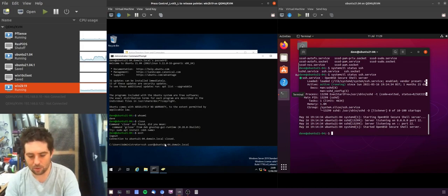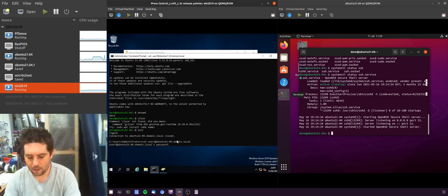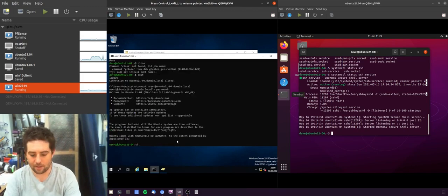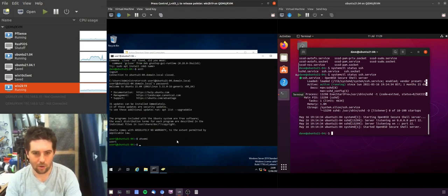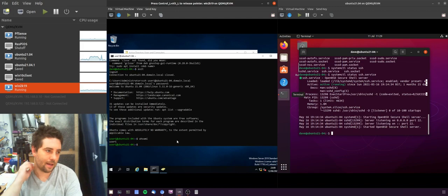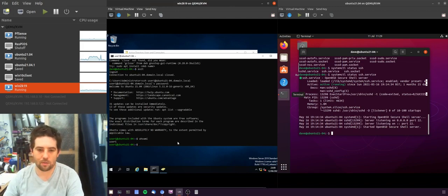Here what we can do is go user one at machine dot domain dot local, ask me for the password, and I am in. So whoami, I'm user one. Now this is all fine and dandy, I've now got access to the machine via SSH.